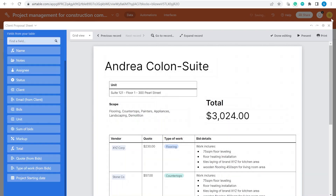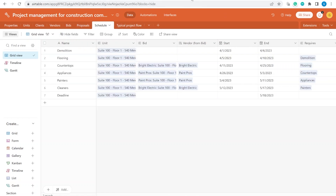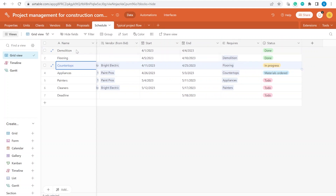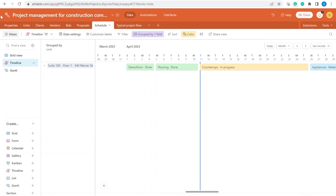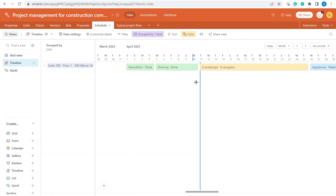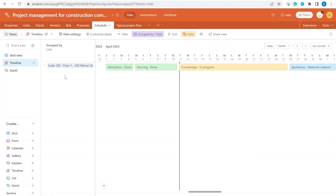Let's assume the proposal was already sent out and approved — the project can now start. Once we have the project starting date, we move to the Schedule table. Inside the Schedule table we already have an existing project linked to unit 100. Each project element has a specific status. We also have a timeline view where the color of the tiles represents the status: green means done, yellow means in progress, blue means materials ordered.